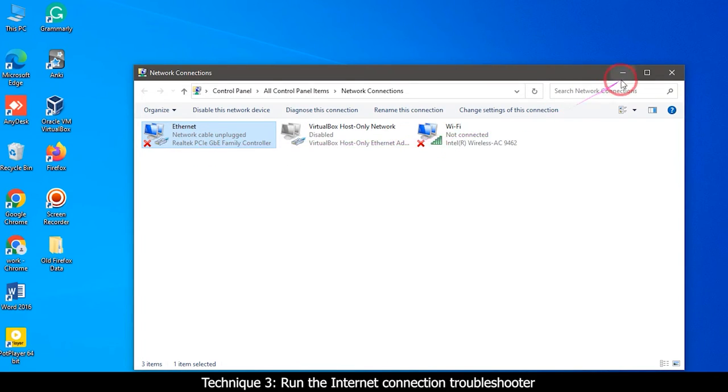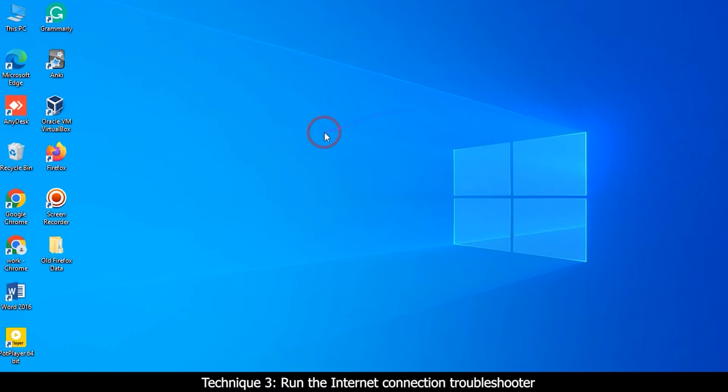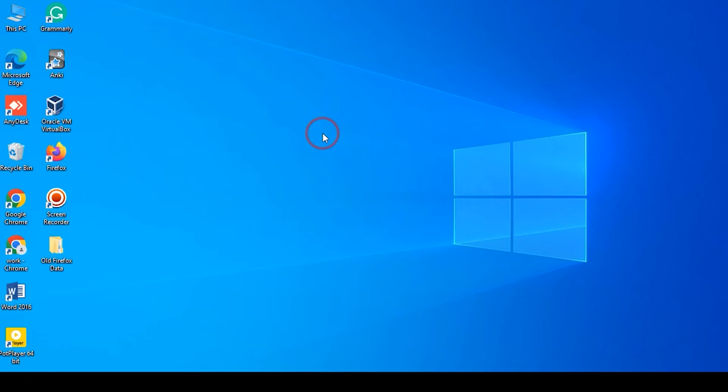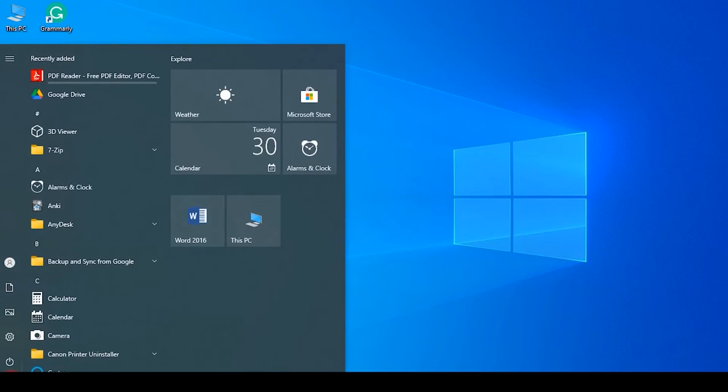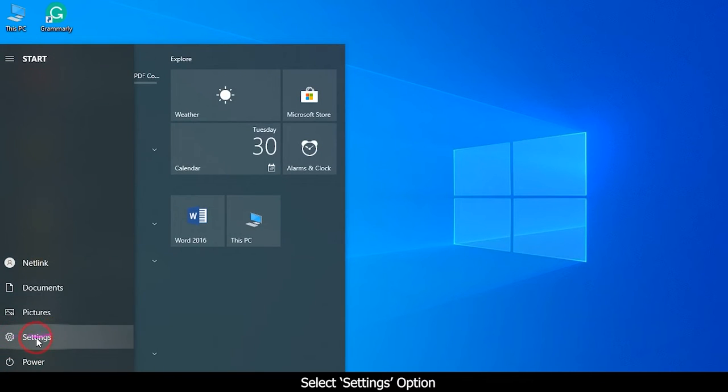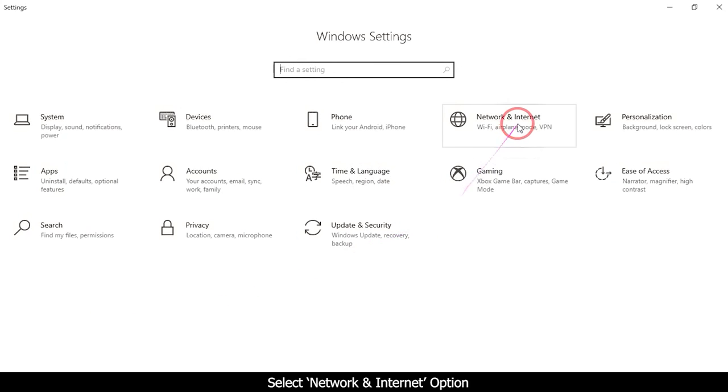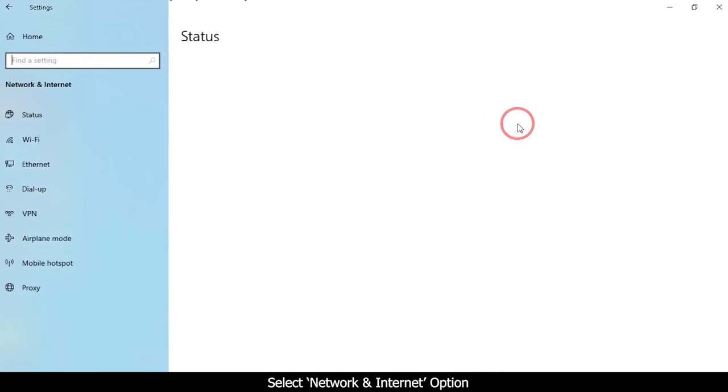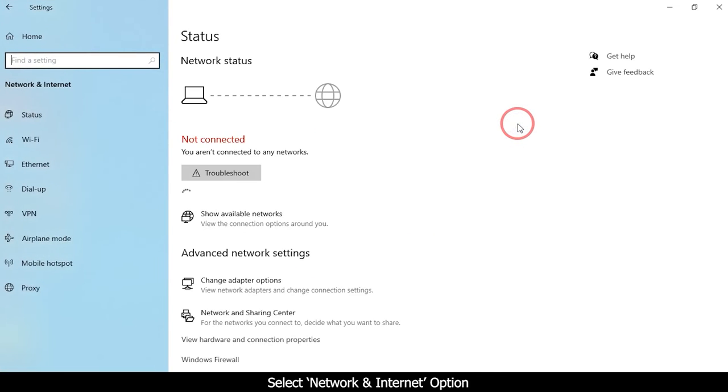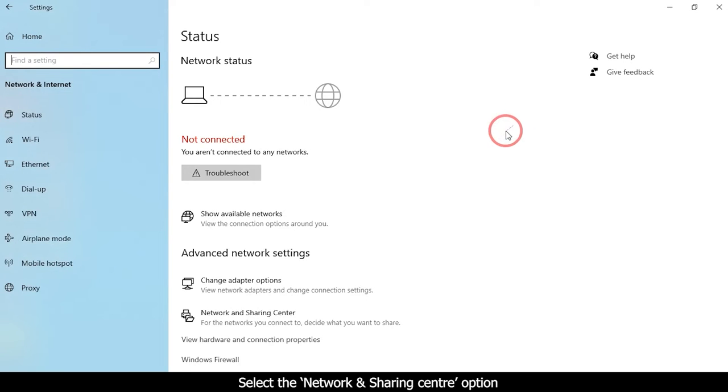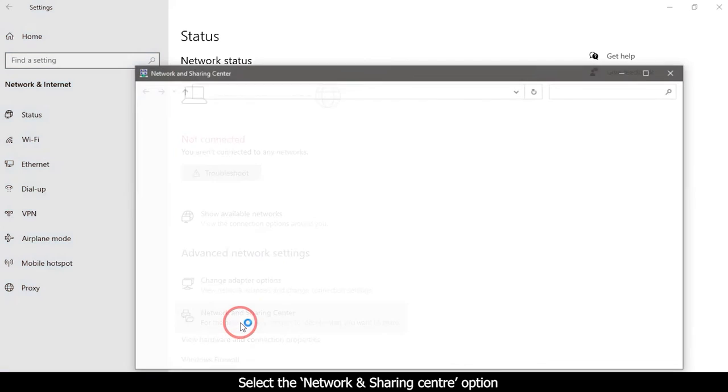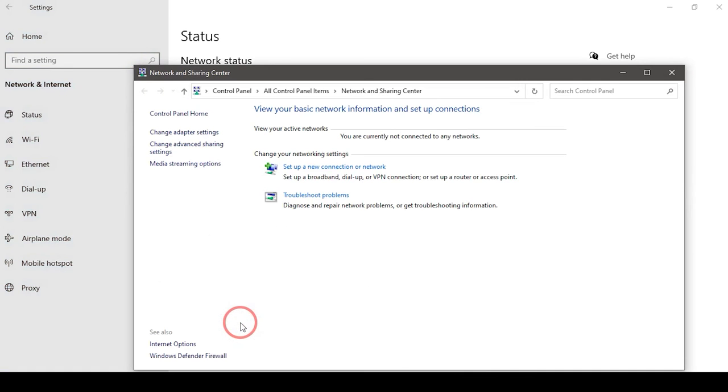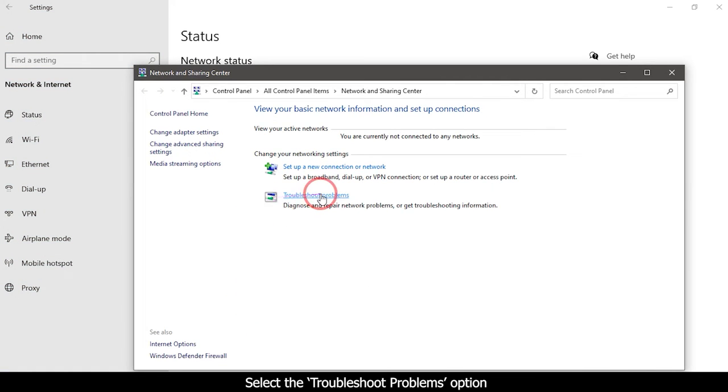Technique 3: Run the internet connection troubleshooter. Locate your Windows key and press it. Select Settings option. Select Network and Internet option. Select the Network and Sharing Center option. Select the Troubleshoot problems option.